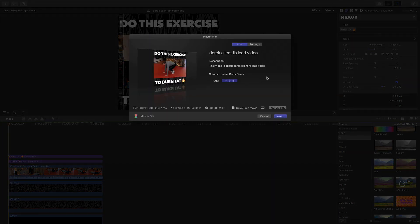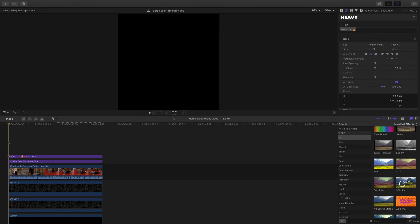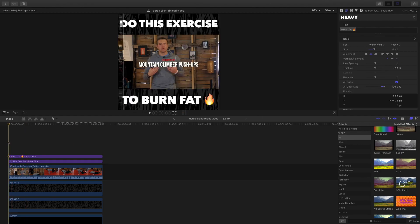After that, come up top to Share > Master File, hit Next, and you can save. It's really simple. Again, this is how you can create your own square video to use on Facebook and Instagram. These videos are great for promotions, memes, generating eyeballs, getting clicks, and getting hot leads to your business.